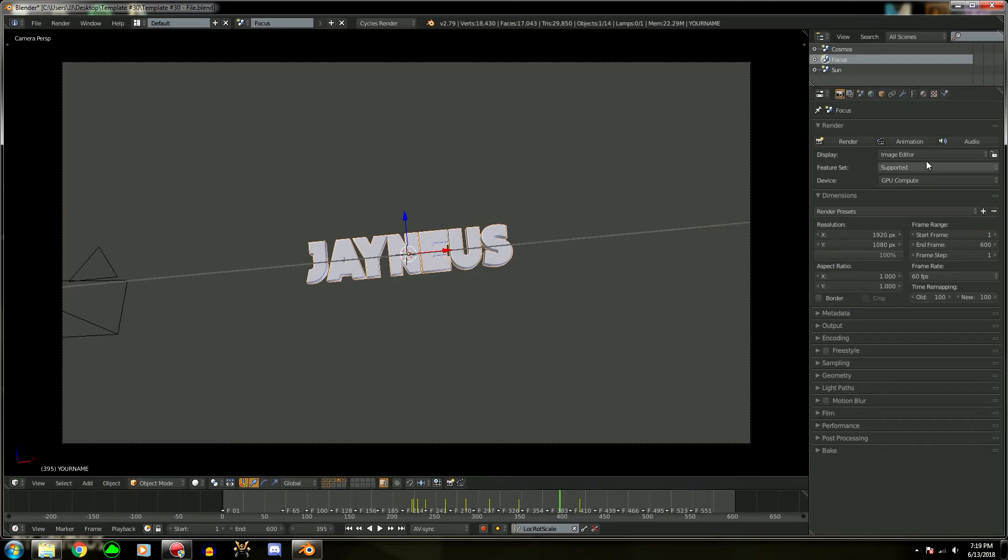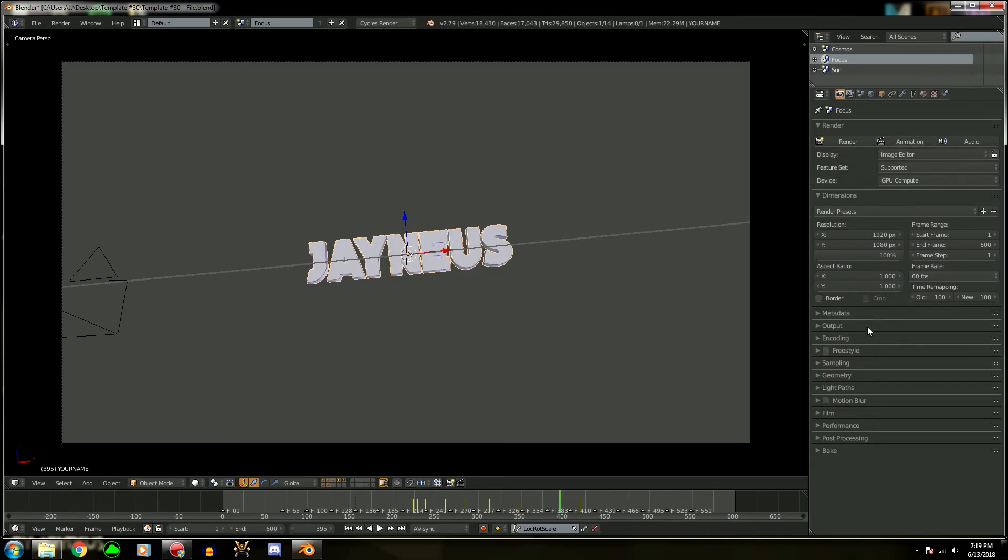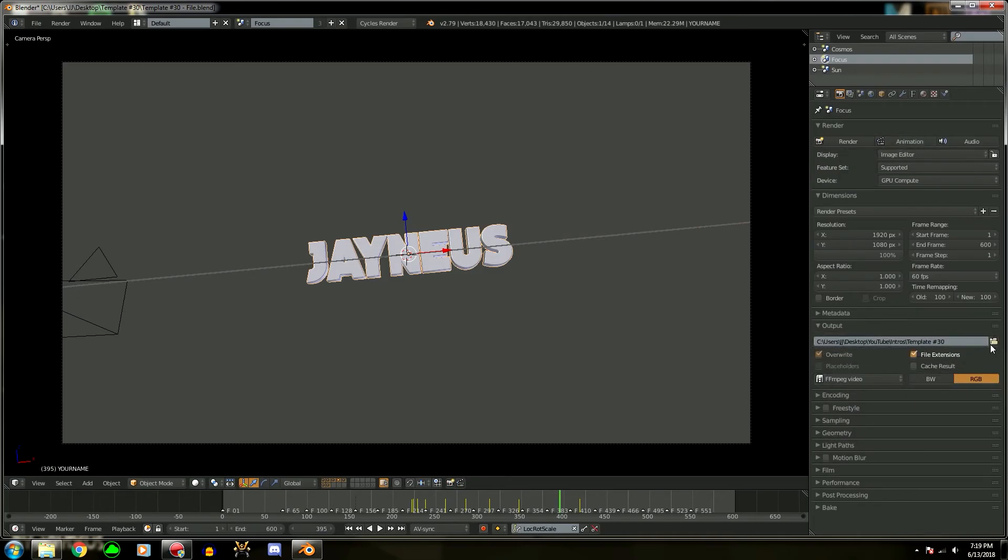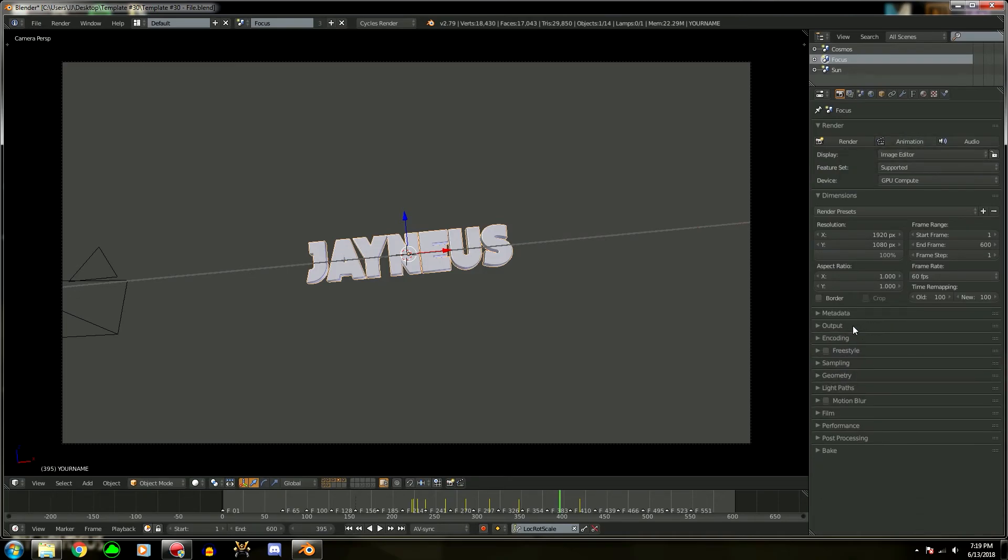All you have to do is press this animation button right here to render the intro, and it'll go to that destination folder that you put in with this file button right here. And yeah, that's basically it. If you liked the video,